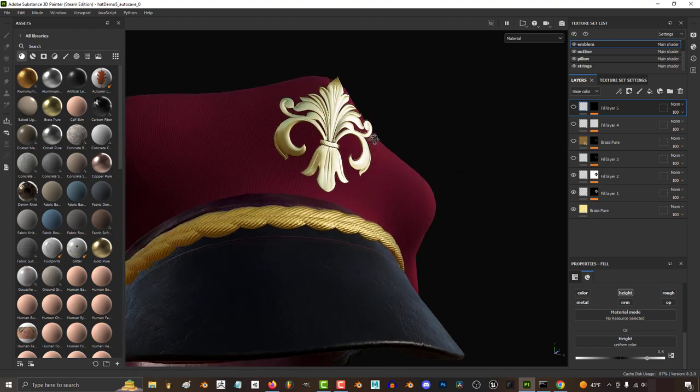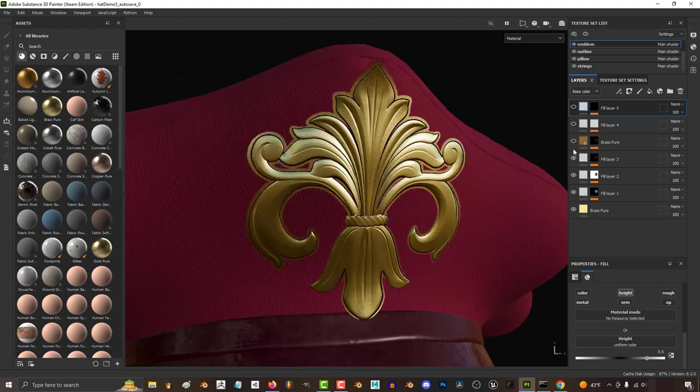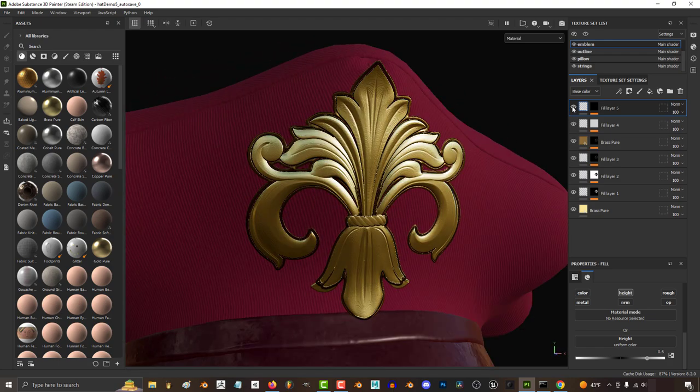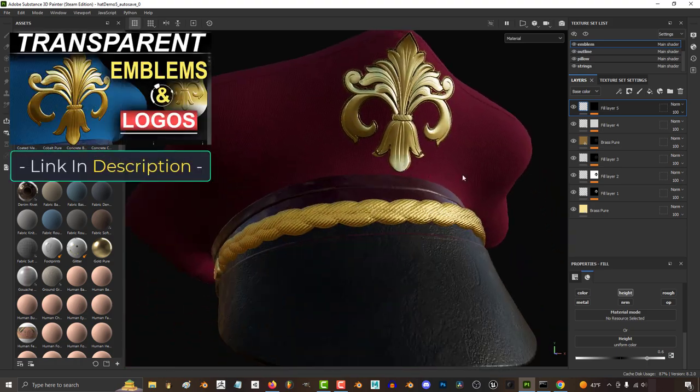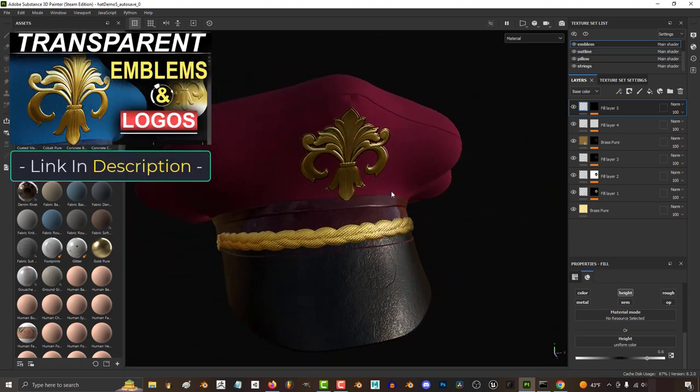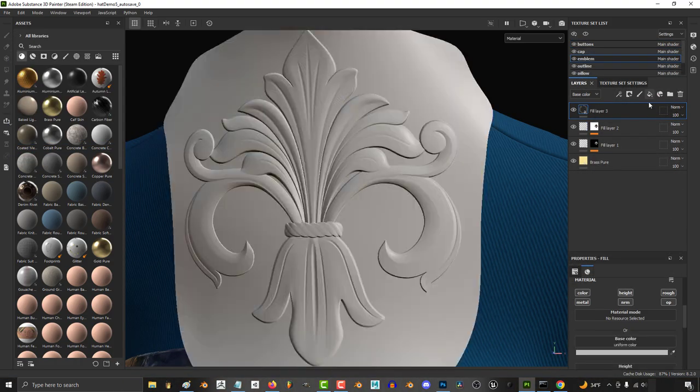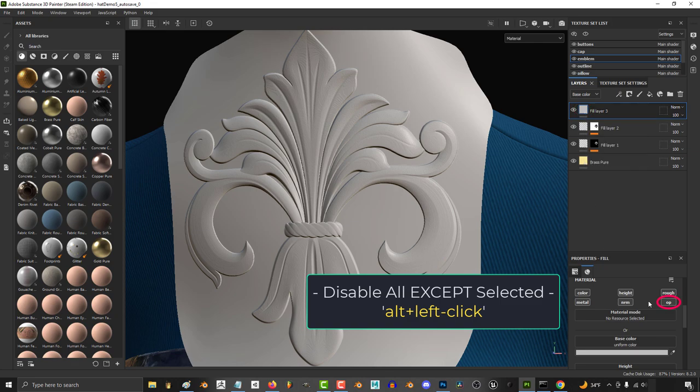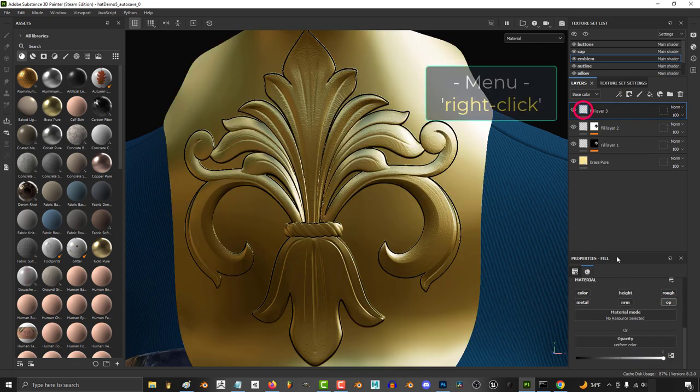So you made a cool design but you want to give it an even cooler outline. Not a problem. Let's say you wanted to add a bronze outline to the design we made in the last tutorial. Make a new fill layer, hold alt, and left click to disable everything except opacity.